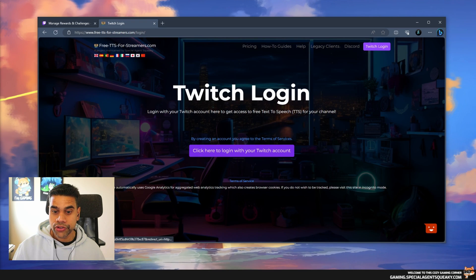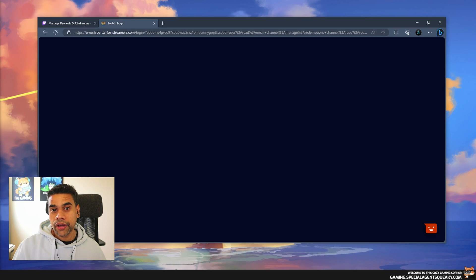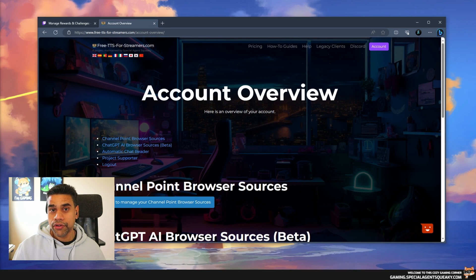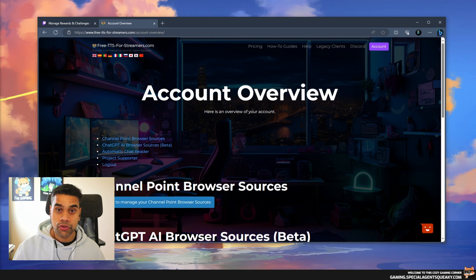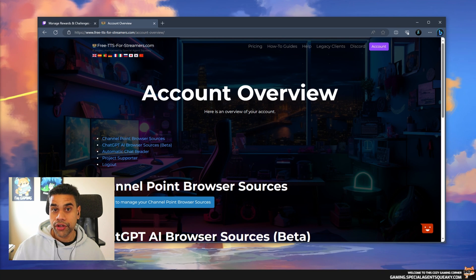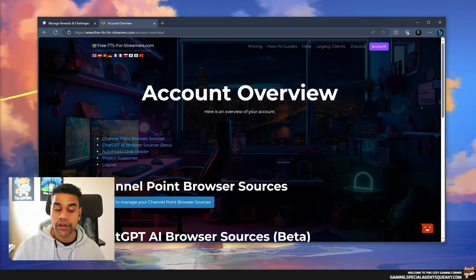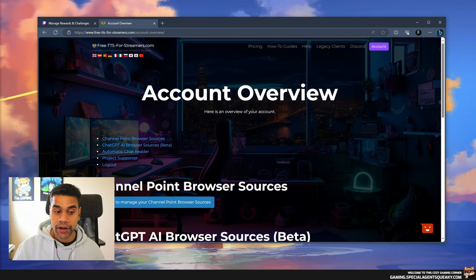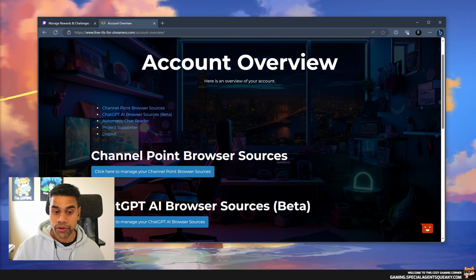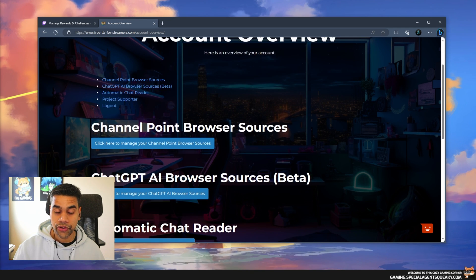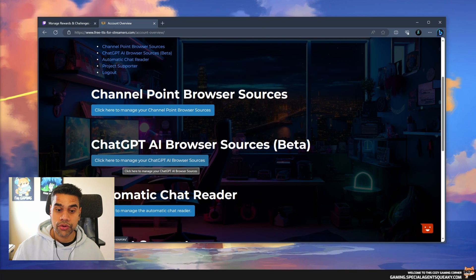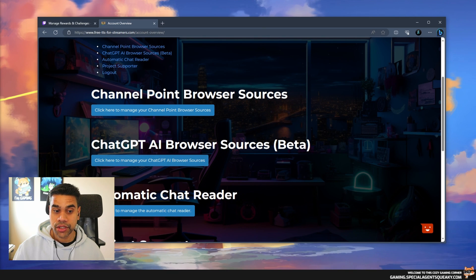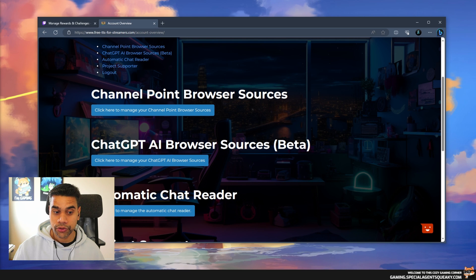Log in with your Twitch account. This website basically provides various ways to have text-to-speech on your Twitch channel and it's actually free to use. You can create regular Twitch channel point TTS browser sources, but in our case we're going to use this beta version of the ChatGPT AI browser sources.